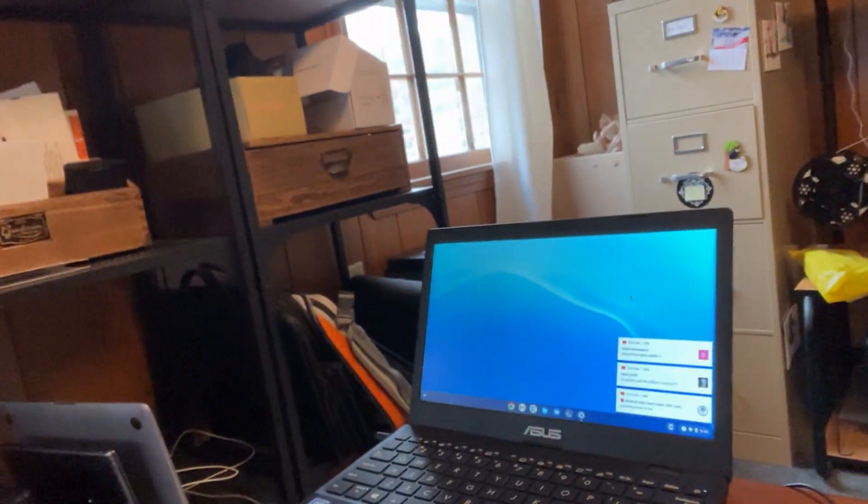On the Asus laptop, I got Chrome OS Flex back up and running. And I had tested Linux out and I was able to get it up and running again no problem. So that's all good.